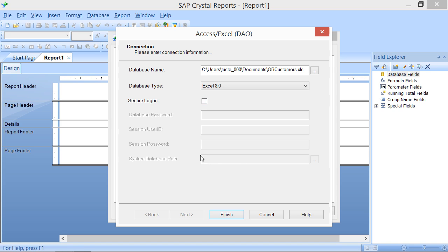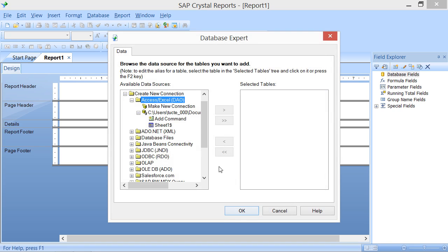Once you are done making the connection settings, click the Finish button to set the data source.